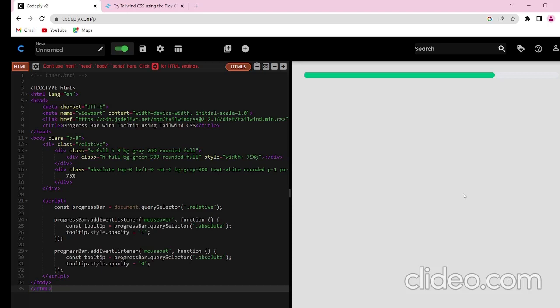To start, we have an HTML structure that forms the foundation of our progress bar with the tooltip. We will be utilizing Tailwind CSS classes to build the entire progress bar, ensuring a clean and efficient implementation. You can see here the HTML structure.